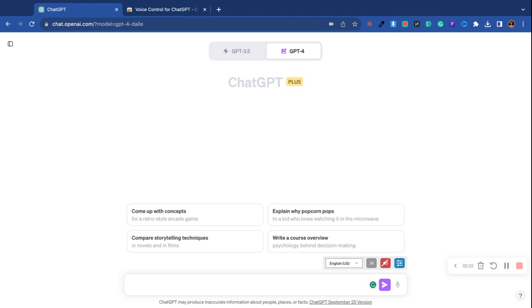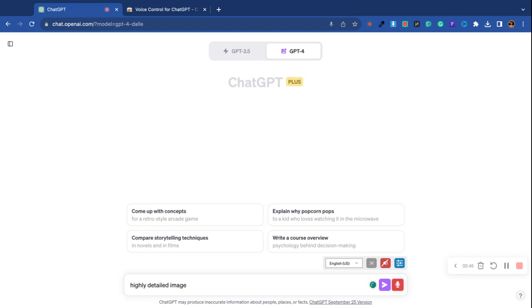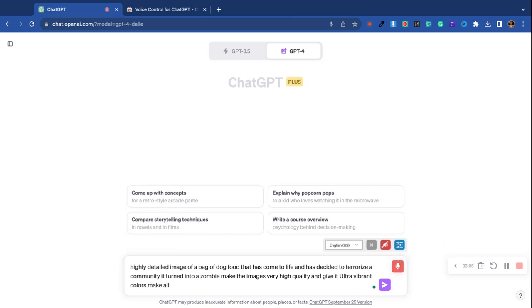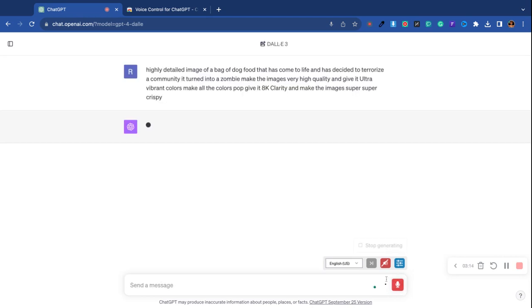The question is, what do we want to create using the power of ChatGPT-4? I look to the right and I notice a bag of dog food sitting on my counter. I'm at the kitchen table here, and I'm just gonna tell ChatGPT: highly detailed image of a bag of dog food that has come to life and has decided to terrorize a community. It turned into a zombie. Make the images very high quality and give it ultra vibrant colors. Make all the colors pop, give it 8K clarity and make the images super, super crispy.